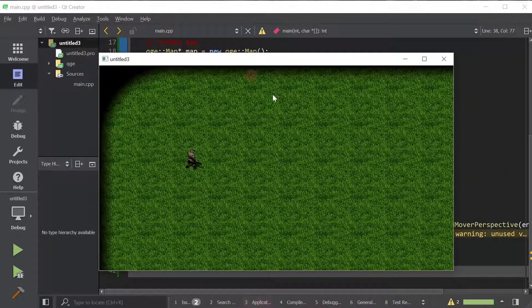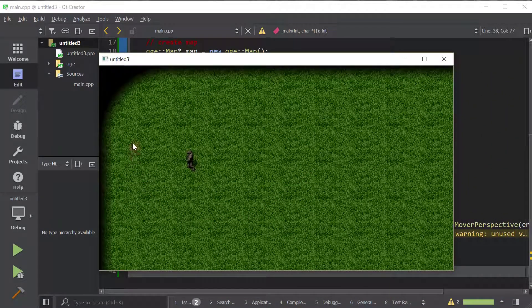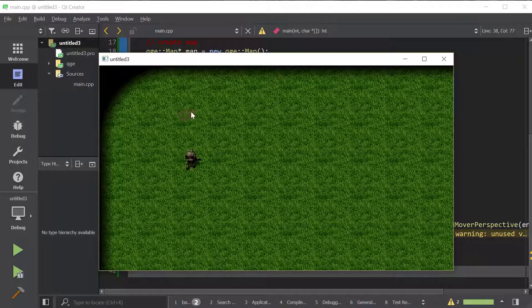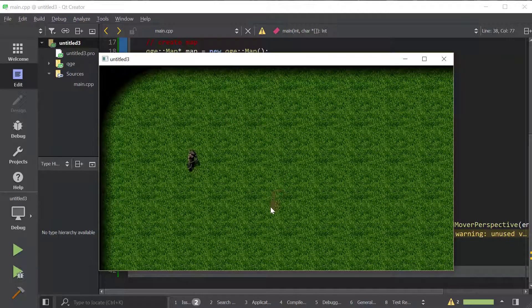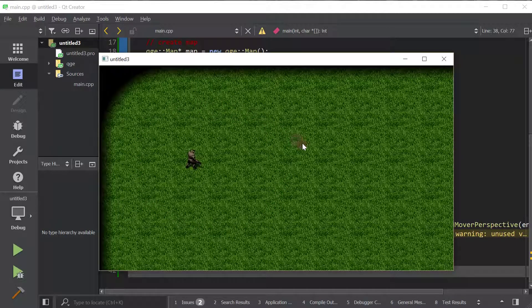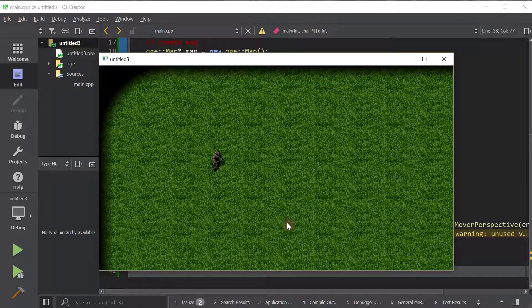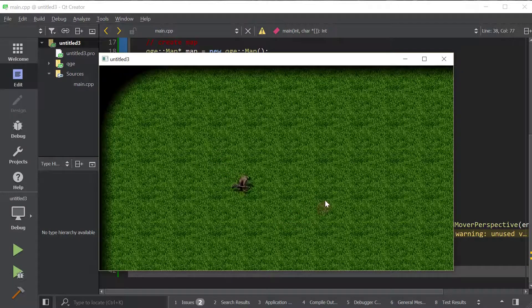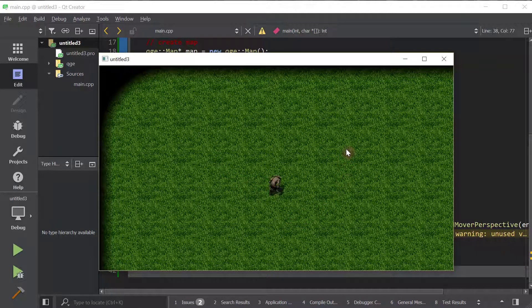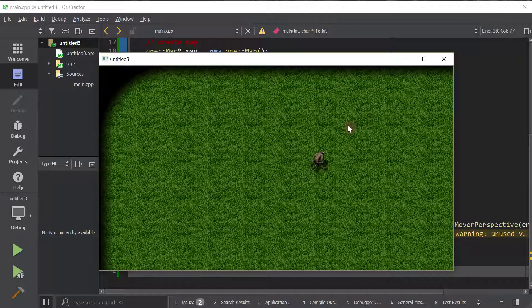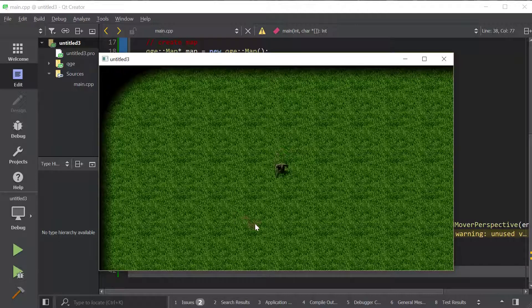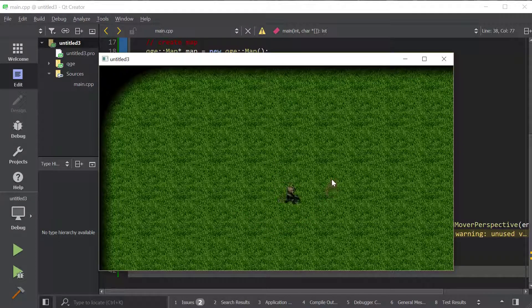Okay, so whoa, cool. See that? As I move the mouse, he rotates to face me. And then as I move forward and backward, he moves relative to his facing angle, right? So when I'm facing this way and move forward, he moves that way. Kind of cool.